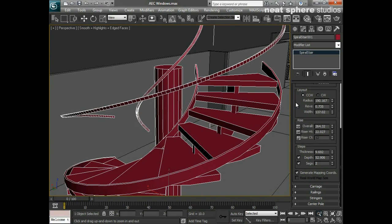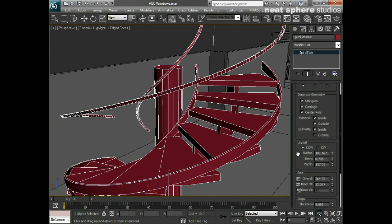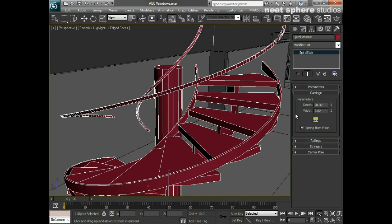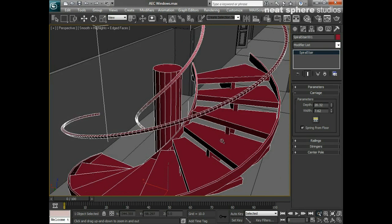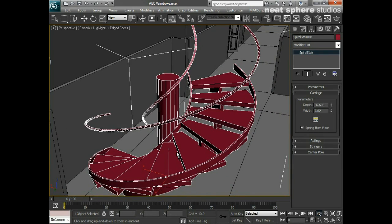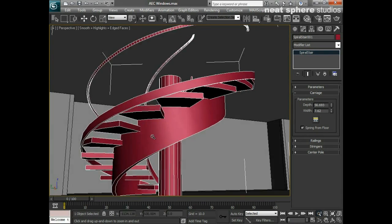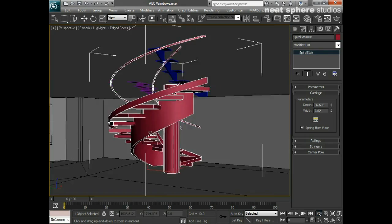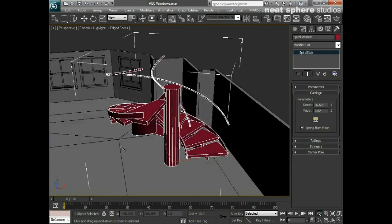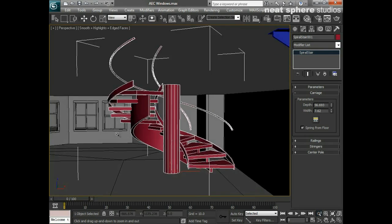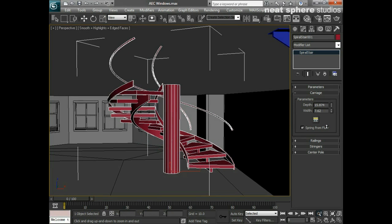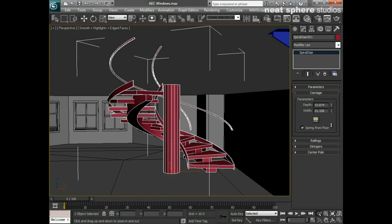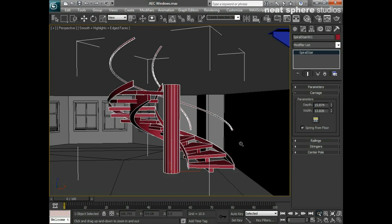I'll generate my mapping coordinates. We'll now look at the carriage as well. We can change the depth of the carriage which is really the underside here. Again this depends on what you're designing - depends on what the design is going to be like. You can see here we could have that quite wide or we could have it very narrow. I prefer it to be slightly narrow.